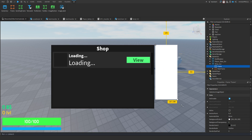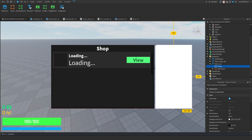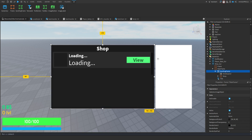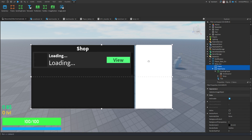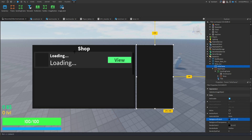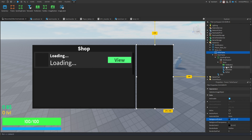Now let's create a new frame for our item information panel and set its background to gray. Resize it like this. Select both the main frame and the info frame and center them. After that, copy the image label we created earlier and place it at the top of the info frame, leaving some space for text.